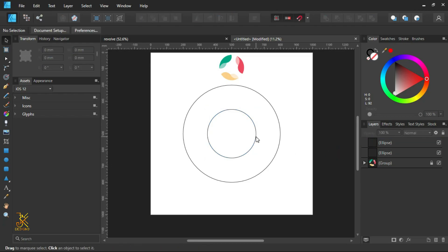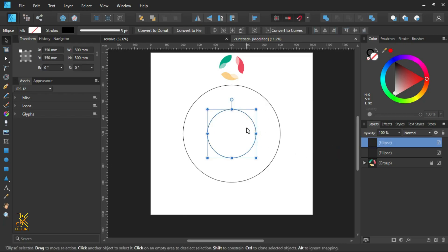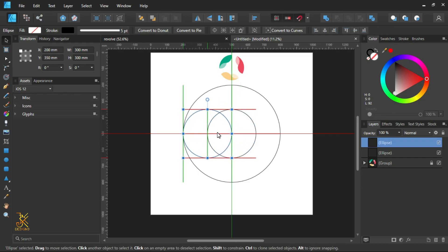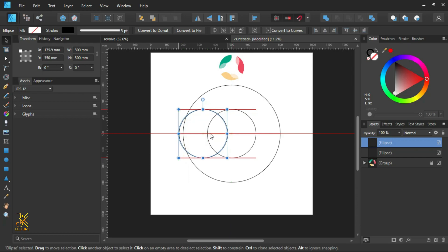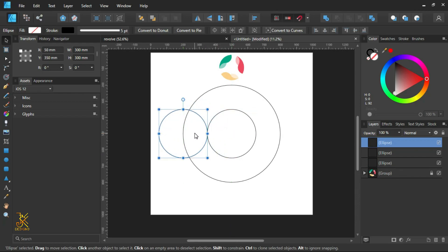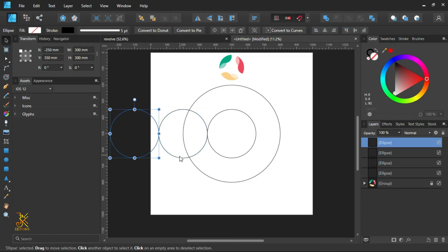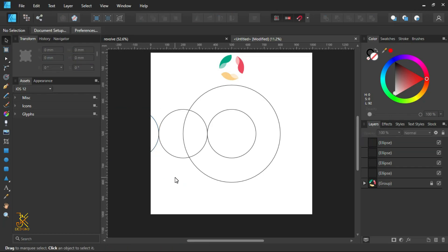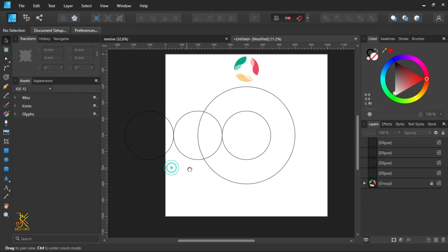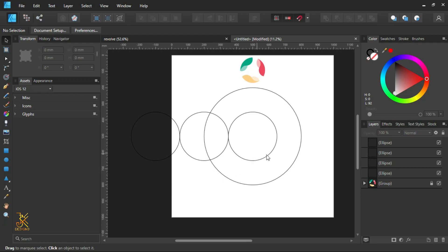Now out of this smaller circle we are going to make three duplicates. Hold Ctrl and move to the left to create a duplicate, making sure that it snaps onto the edge of the other smaller circle. Then press Ctrl+J on your keyboard to create another duplicate that snaps its edges just like this.